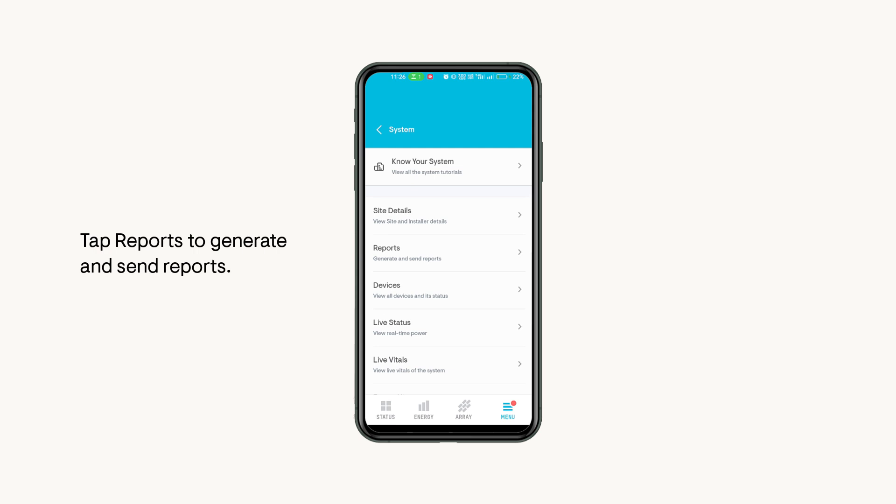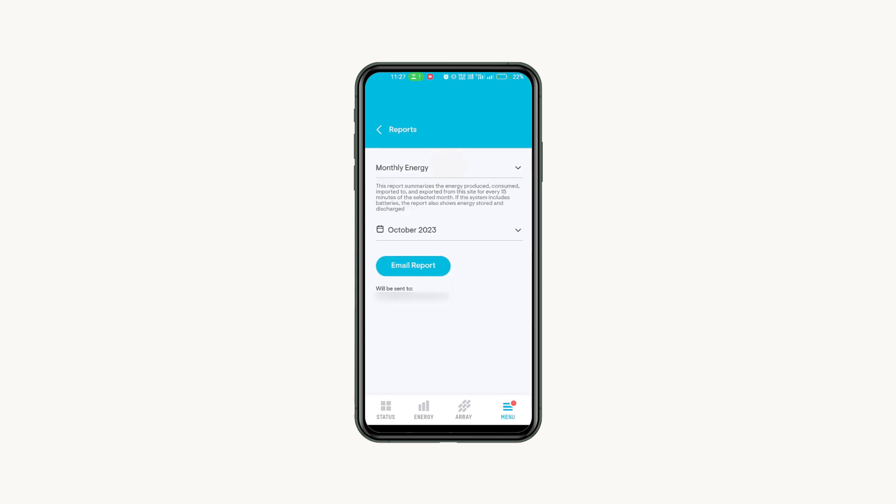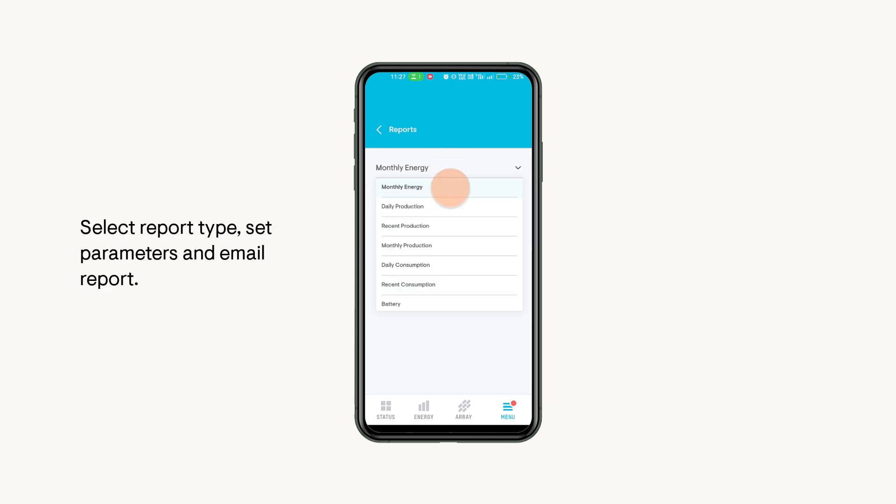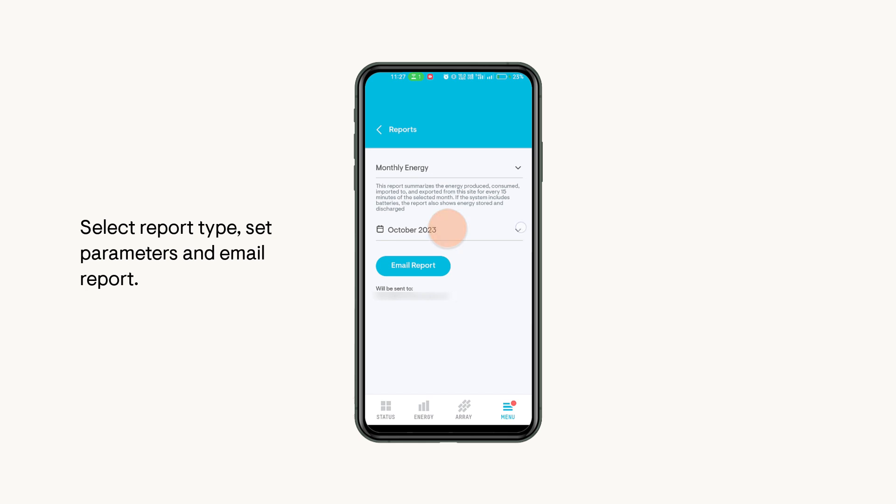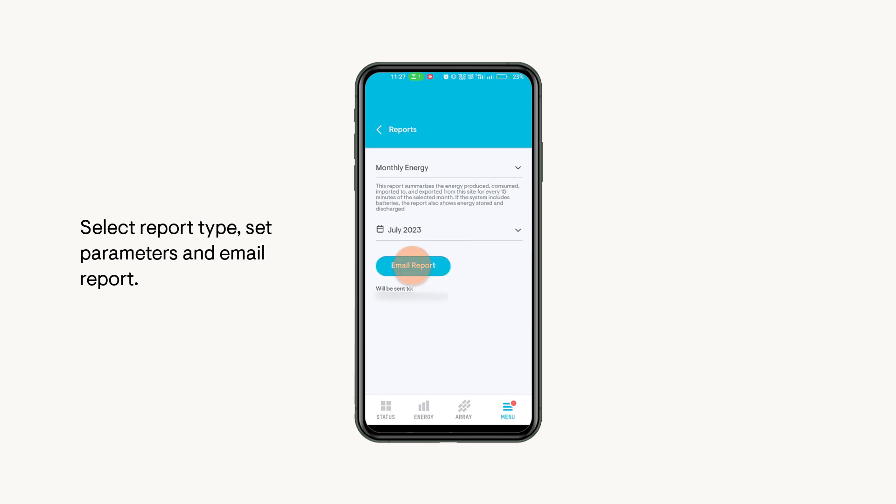If you want to generate your system's report, tap on Reports. Select the type of report you want and set the parameters and click on the Email Report button. You will get the generated report sent on your registered email with Enphase.